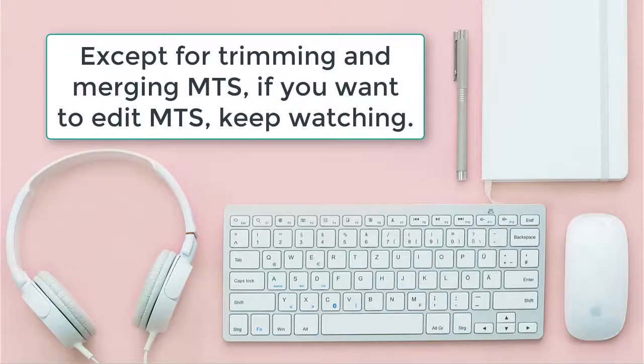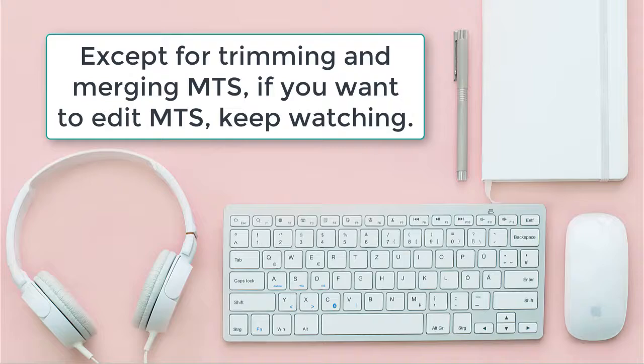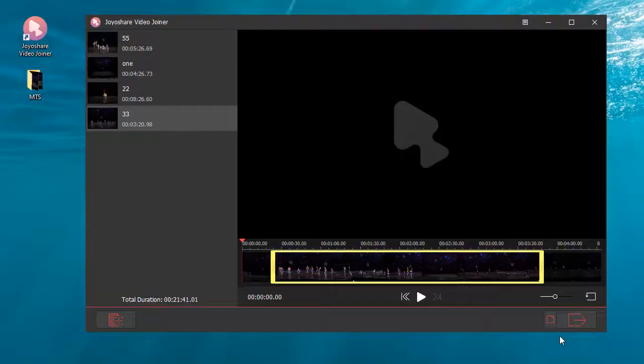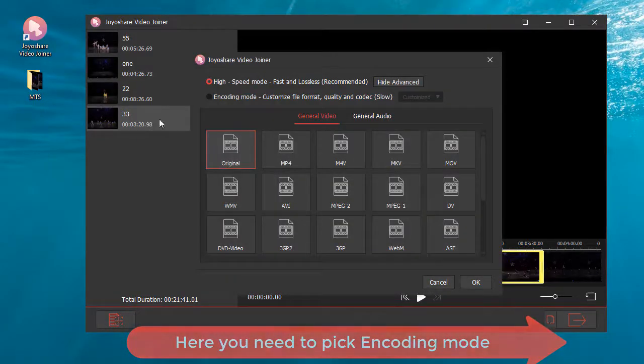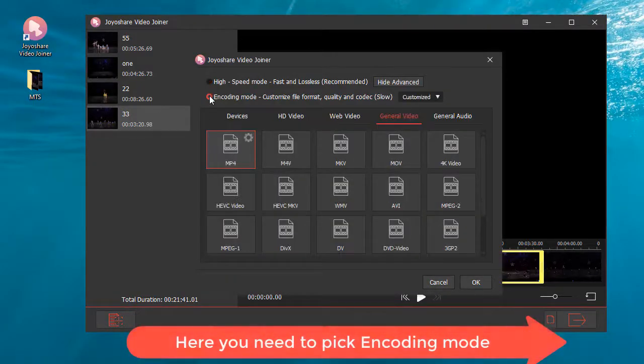Except for trimming and merging MTS, if you want to edit MTS, keep watching. Here you need to pick encoding mode.